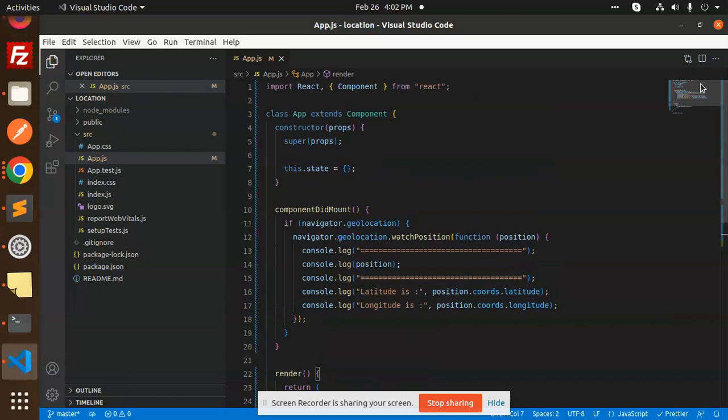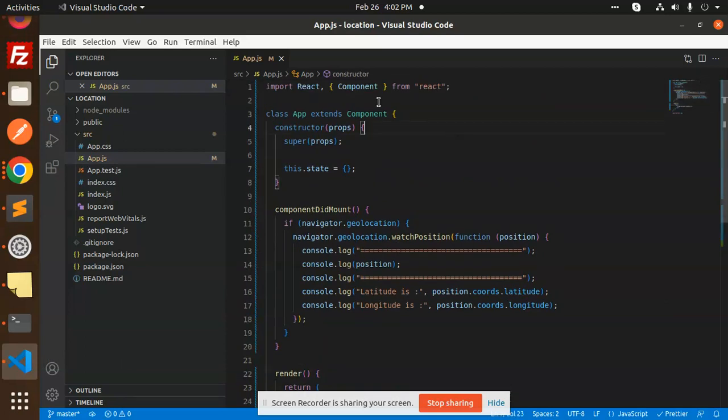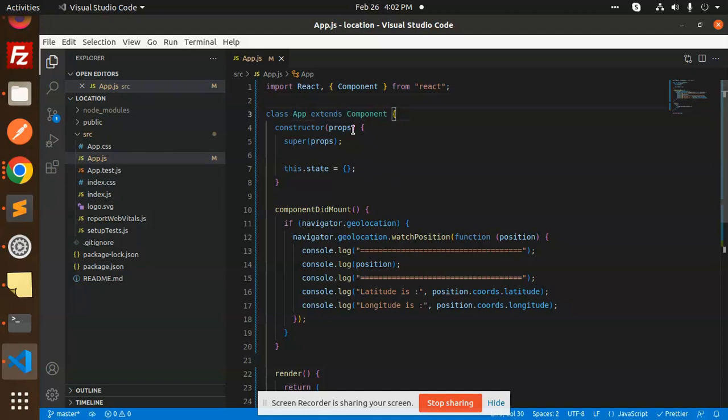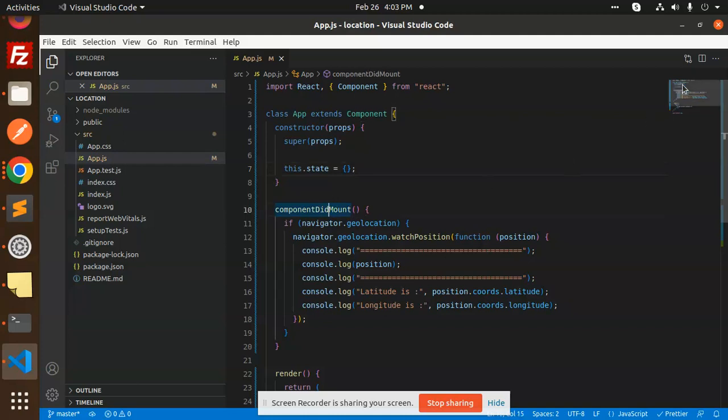So here we have the React component. We have a class component where we have our constructor and we have made a state that is an empty object. Then in componentDidMount...